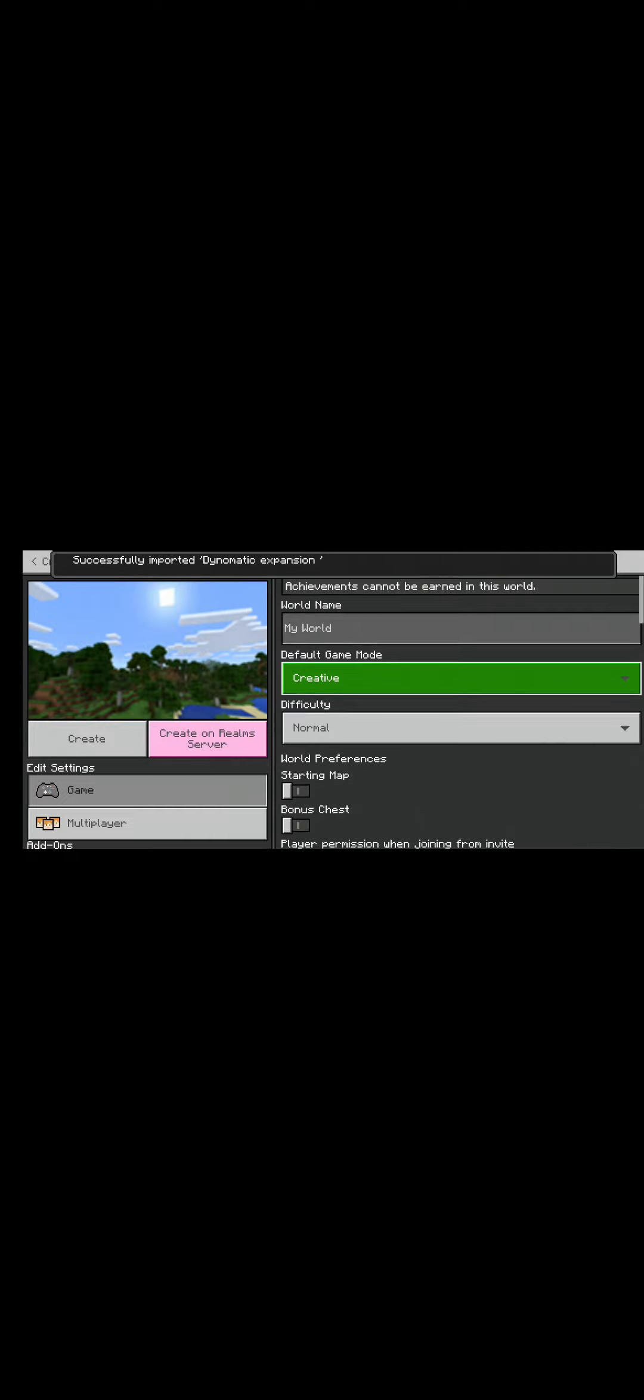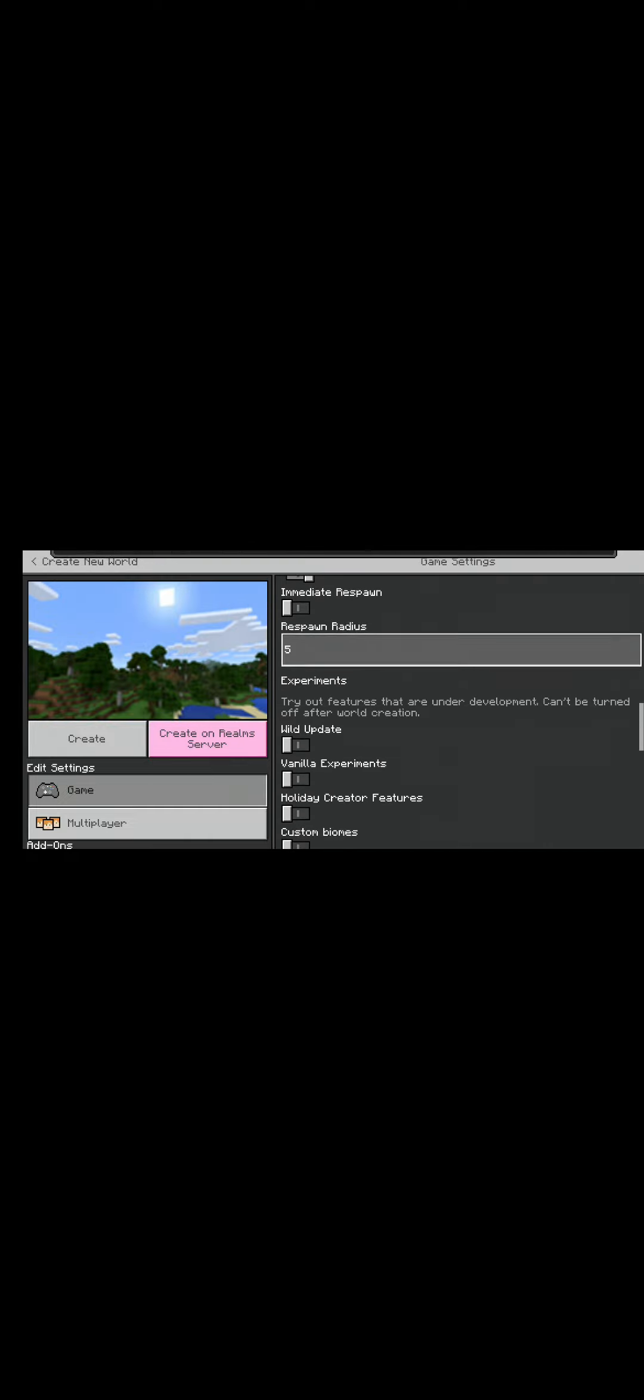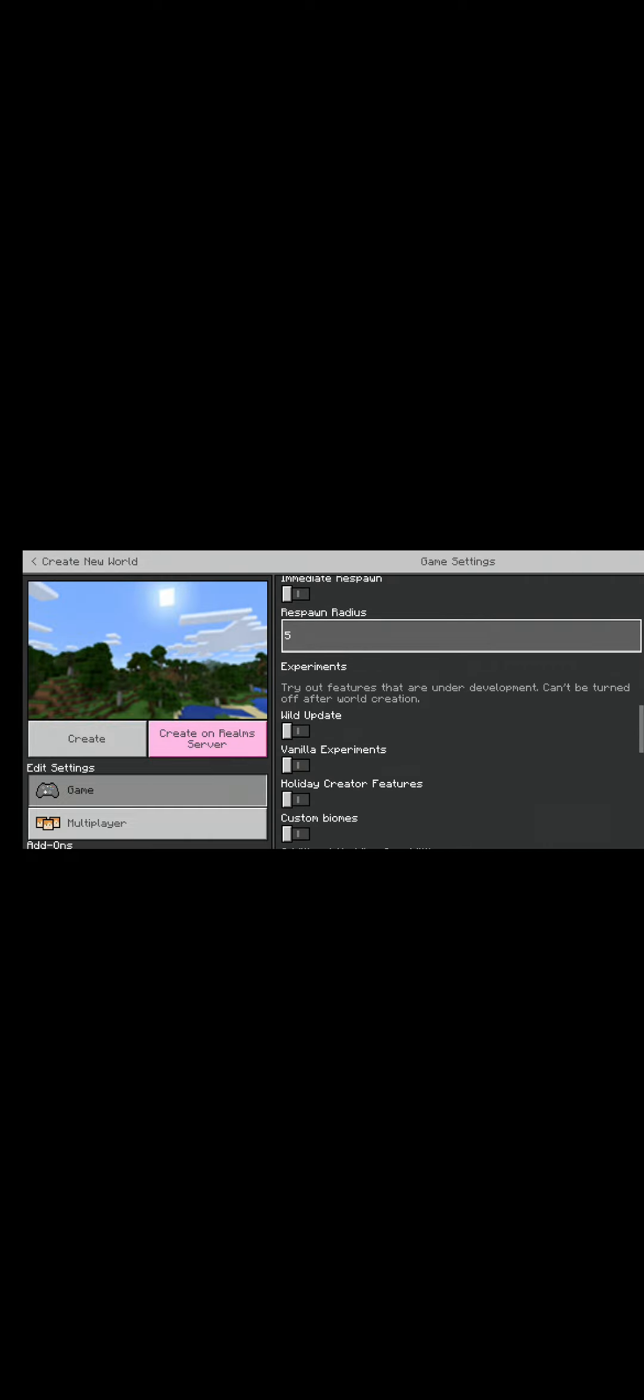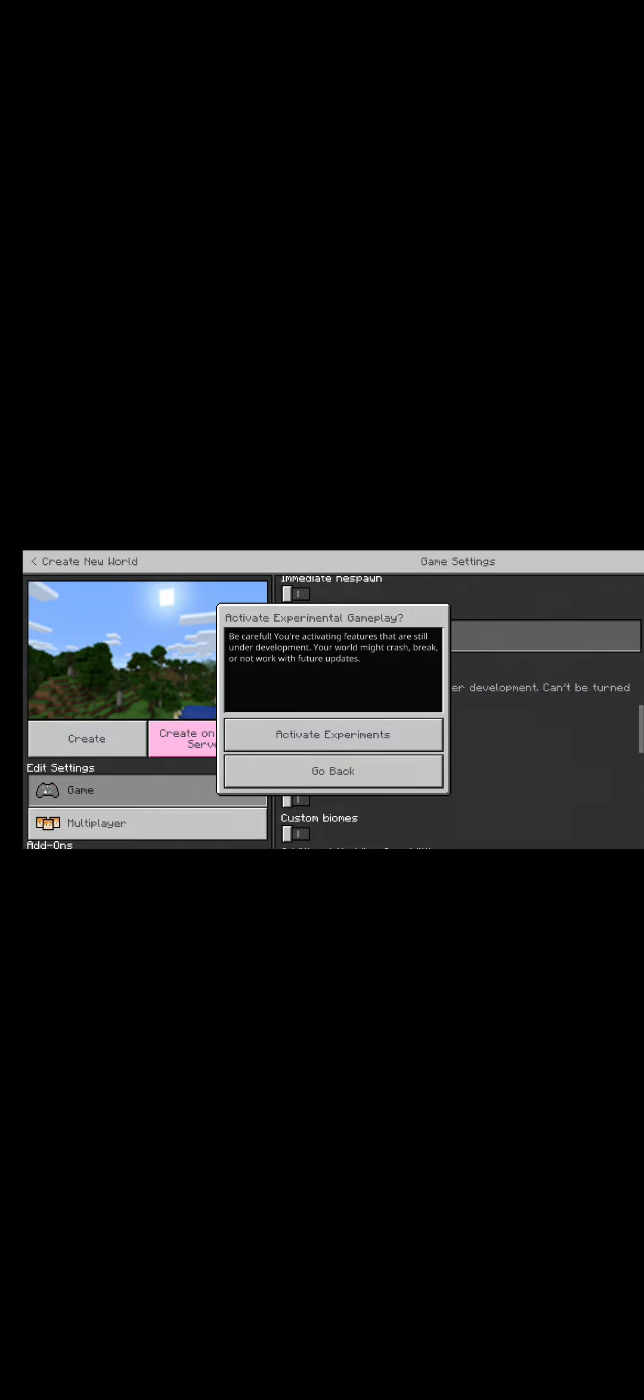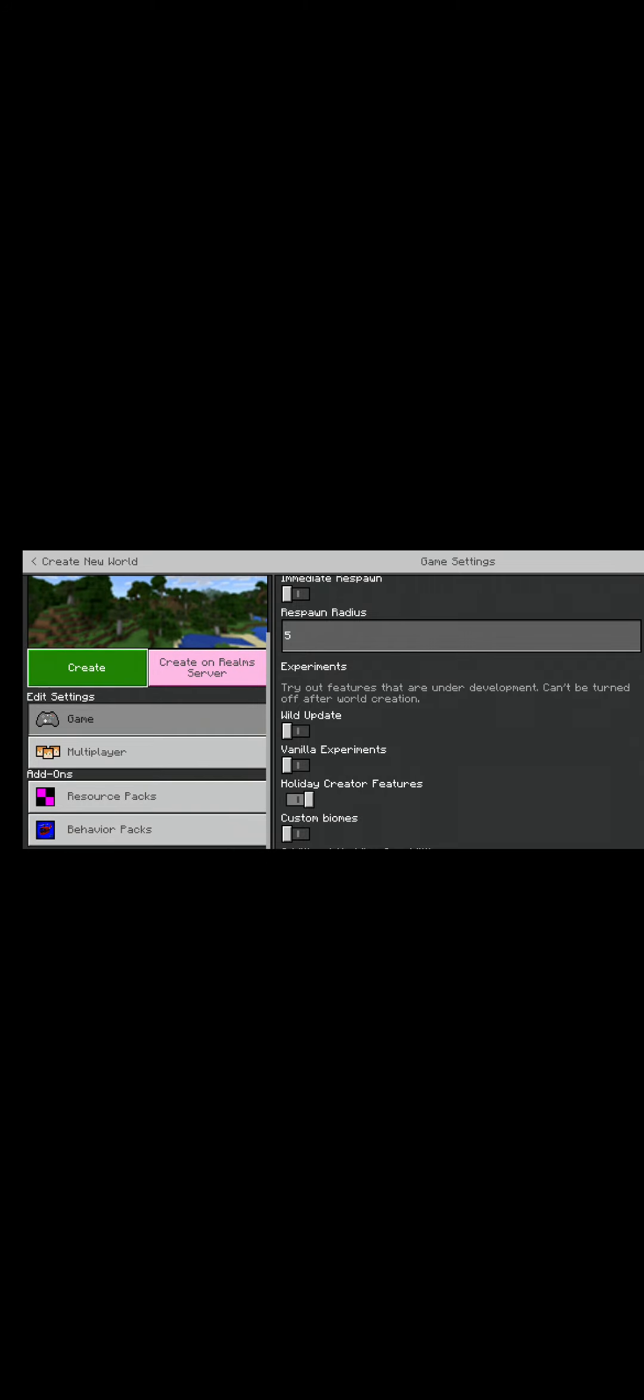Okay, so now you can go into creative. I'm going to pick creative and I'm going to go onto holiday special and I'm going to get that. So then it should be there right here. You click on that and create your world.